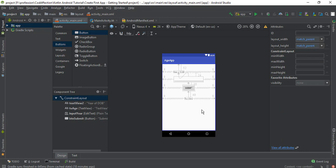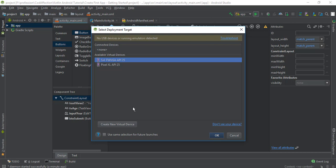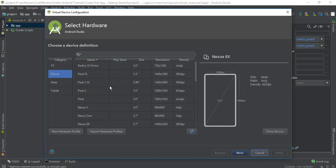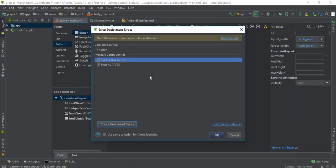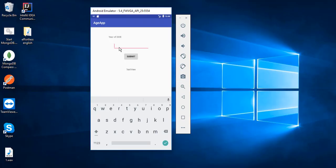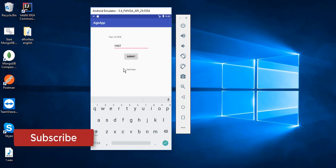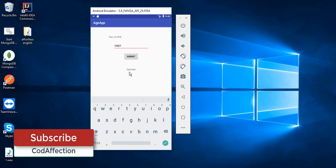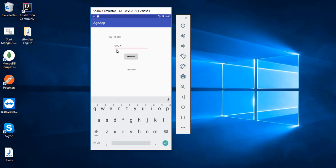Now let's run this application. You can click on the run icon here, then we have to select a virtual device. If there is no virtual device you can click on 'Create new virtual device' and the following screens will help you create one. I have two virtual devices — I will select the first one and click OK. It will take some time to build this app and install it into the virtual device. So this is how the application looks. Inside the plain text you can enter the year of date of birth, then tap on the Submit button and it should display the age inside the last TextView based on the given year of DOB.